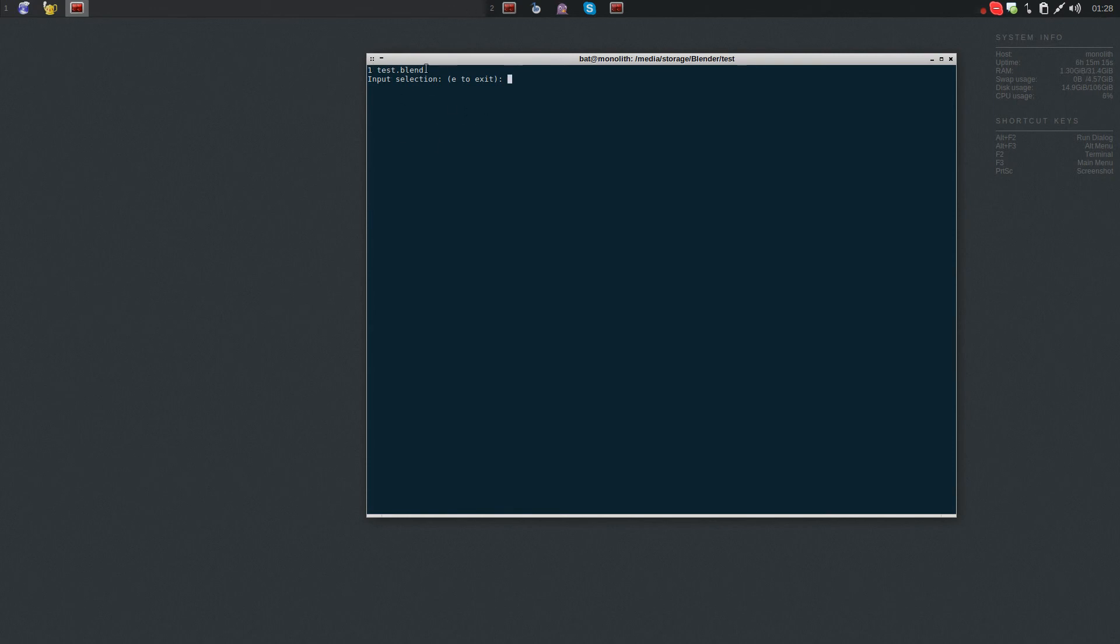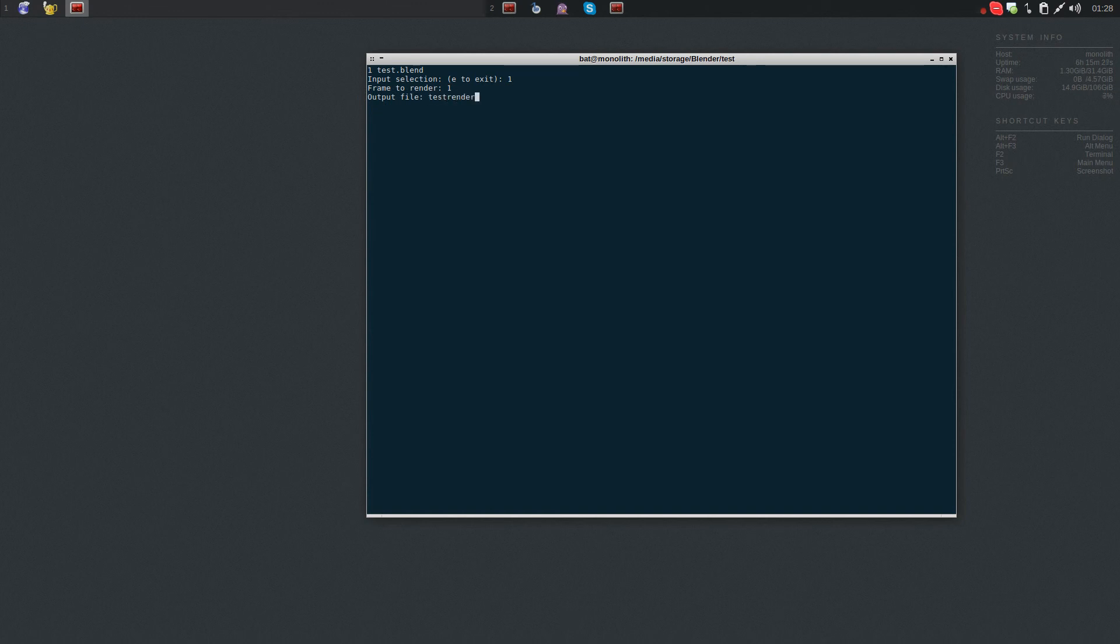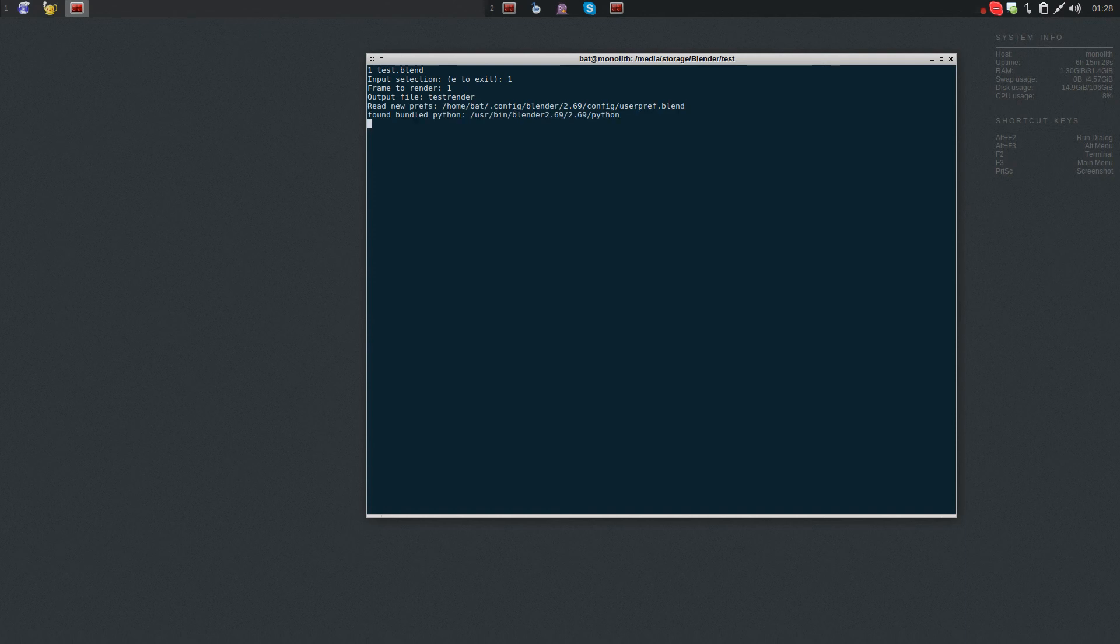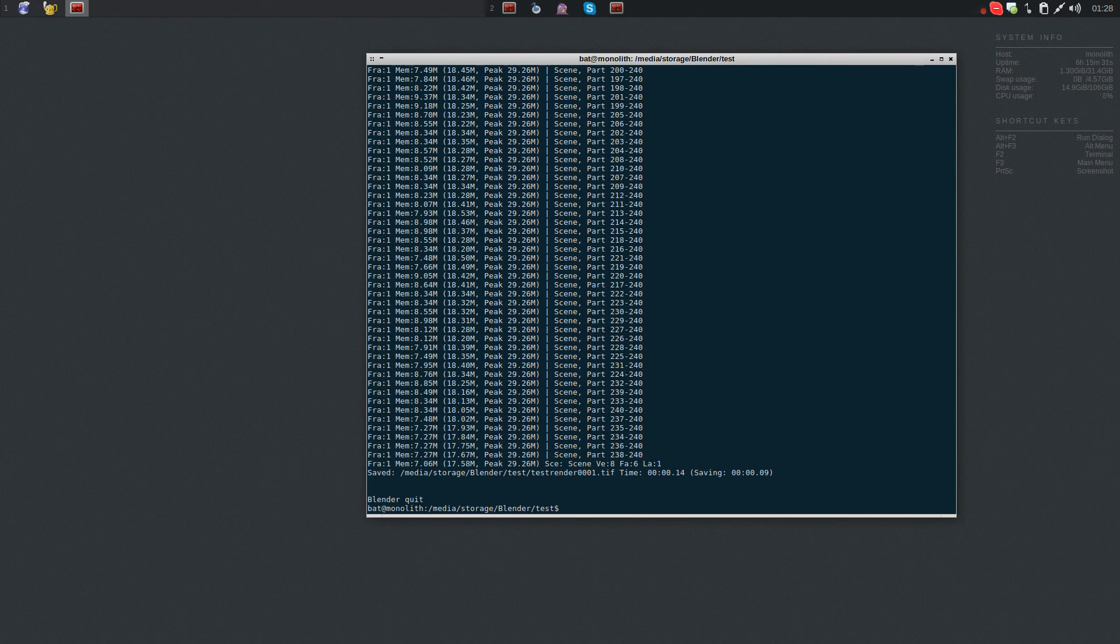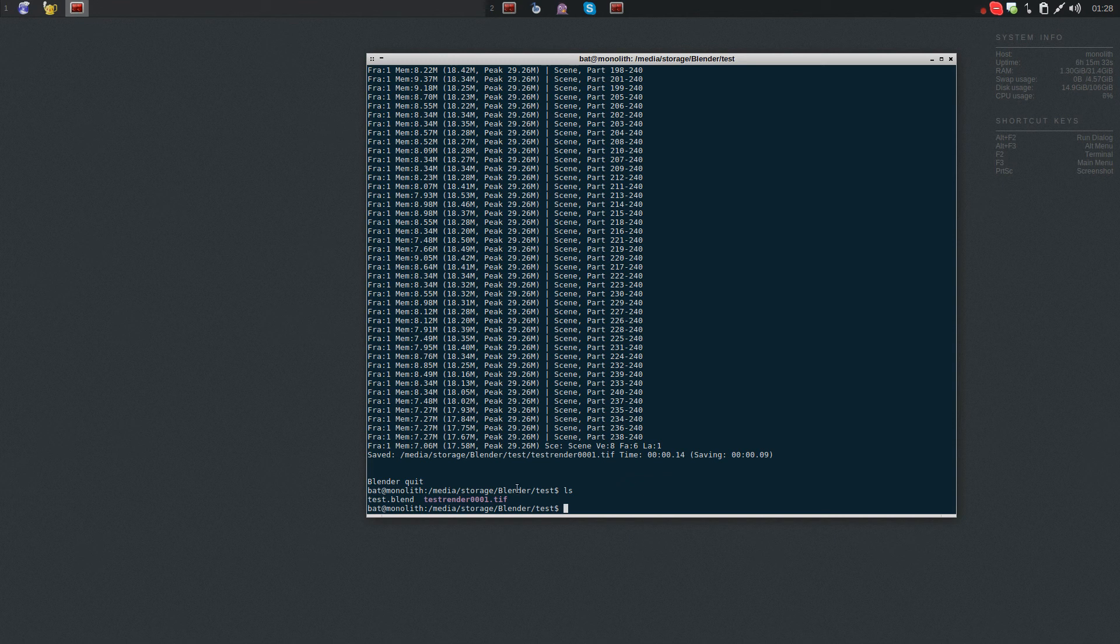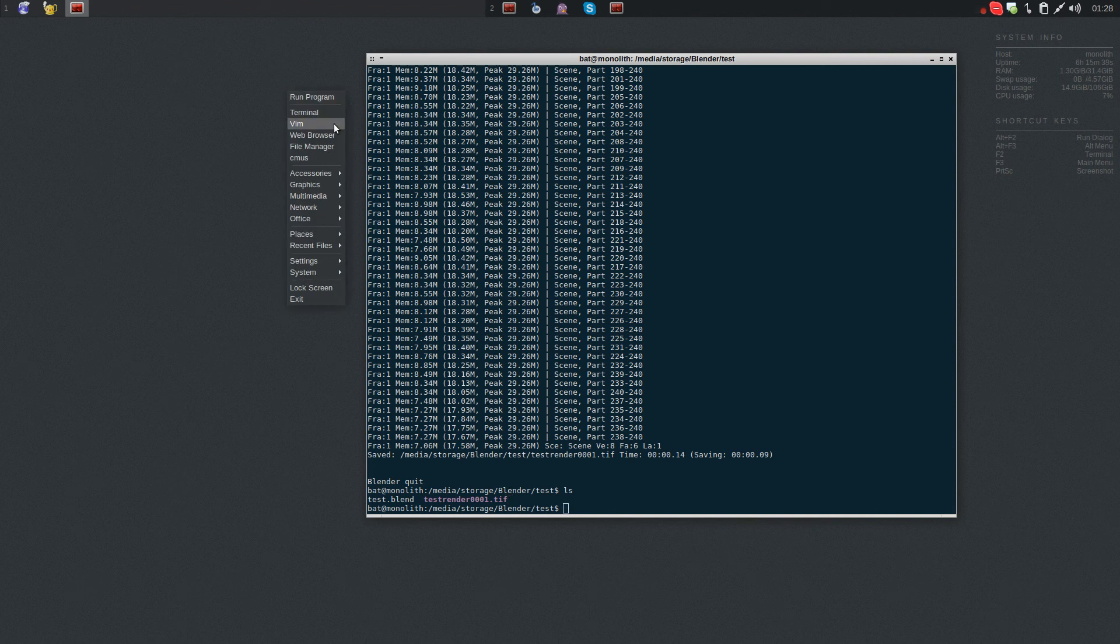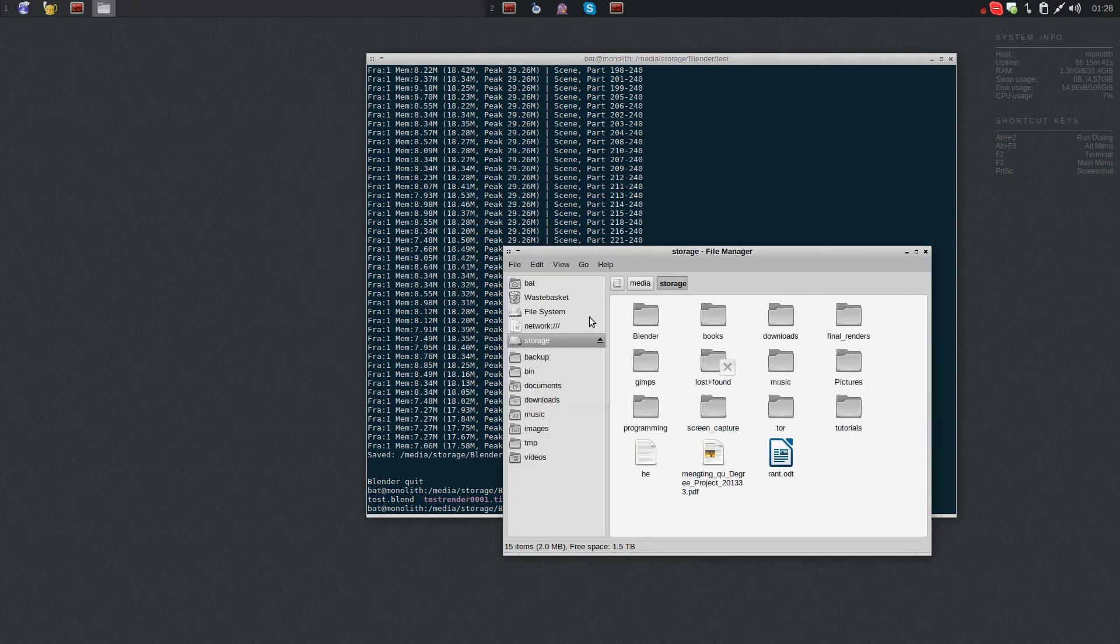So I'm going to input one, and I want to render frame one, and I want the output to be called test render. And there you have it - now you have a rendered file. So let's go ahead and look at it.